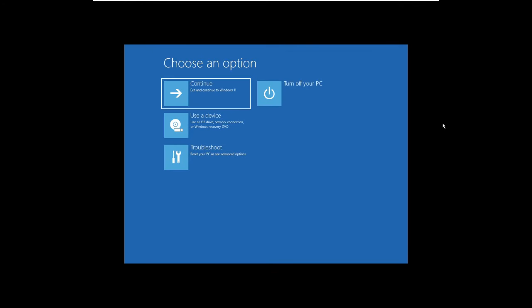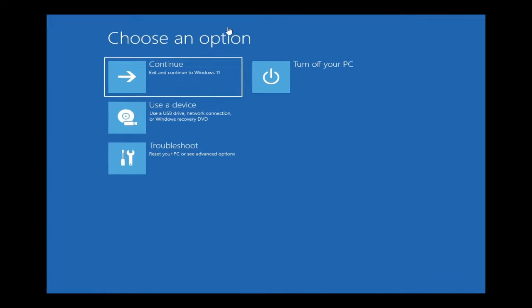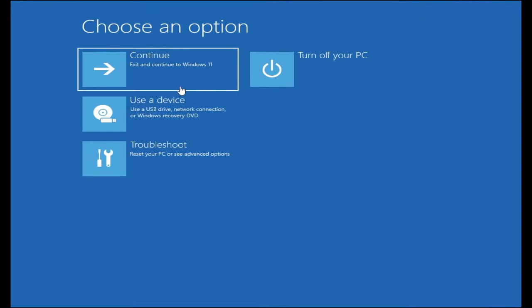The next screen will be a blue screen that says choose an option. From this option menu you have to click on troubleshoot.